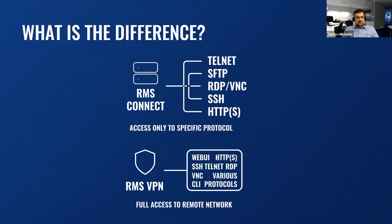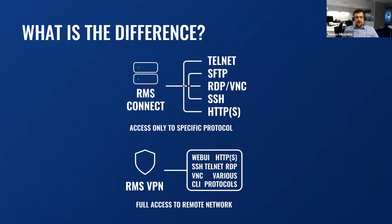At the top, you see that RMS Connect only accesses one specific protocol at a time. While comparing with the bottom picture, RMS VPN has full access to the whole network infrastructure, no matter of protocols. So, you can compare this by yourself.